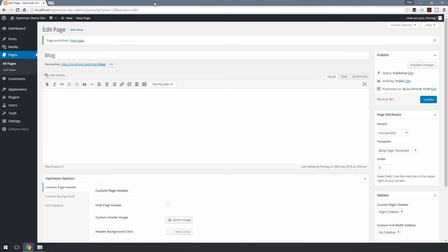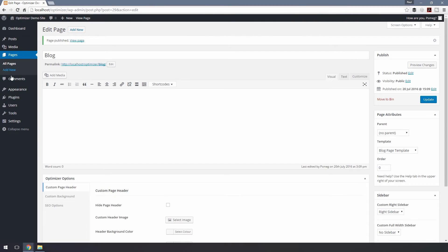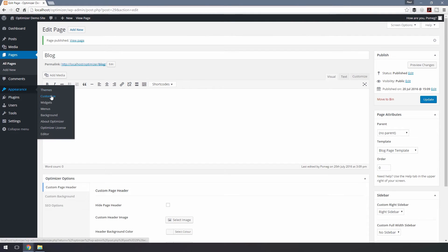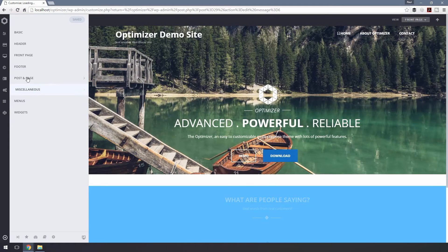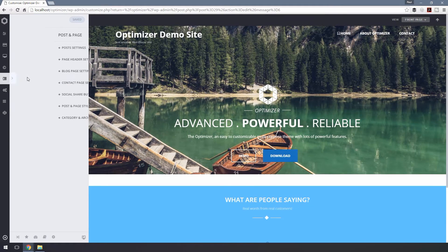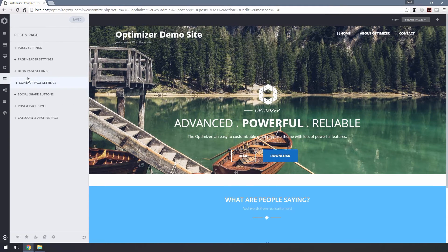Now if you want to display posts only from selected categories, you can do so from the Optimizer Customization panel. To do that, navigate to the Dashboard, Appearance and Customize. Now choose Post and Page and finally Blog Page Settings.